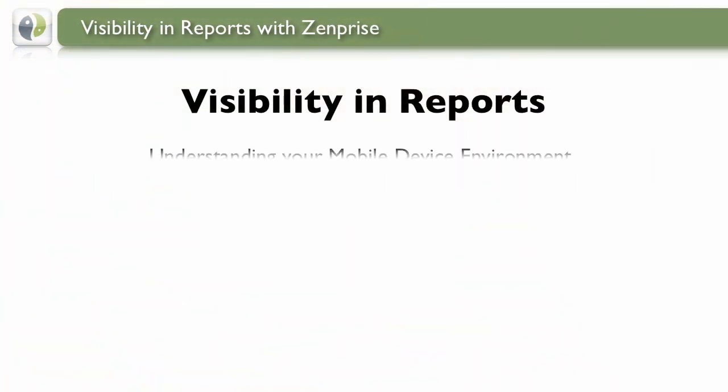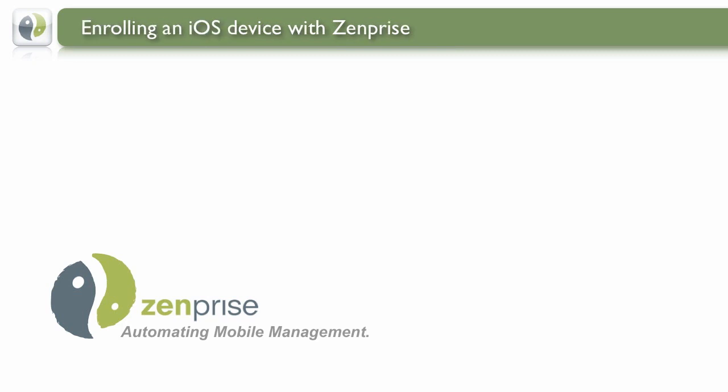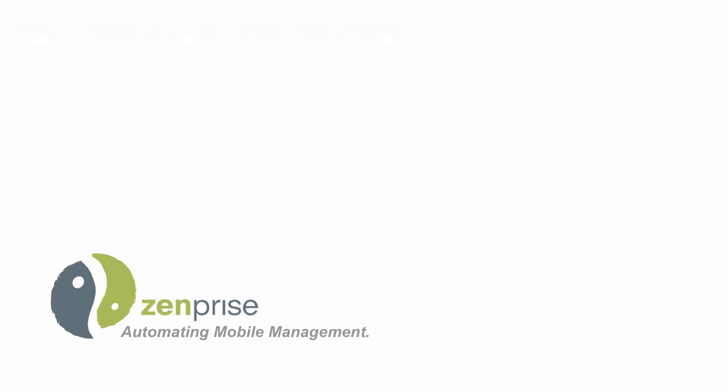Visibility in reports, understanding your mobile device environment, brought to you by Zenprise, automating mobile management.